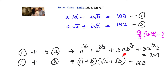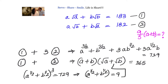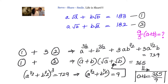Observing closely, the left side matches the expansion of x³ + y³ + 3x²y + 3xy², which is (x + y)³, with x = a^(1/2) and y = b^(1/2). So we have (a^(1/2) + b^(1/2))³ = 729. Taking the cube root on both sides: a^(1/2) + b^(1/2) = 9.